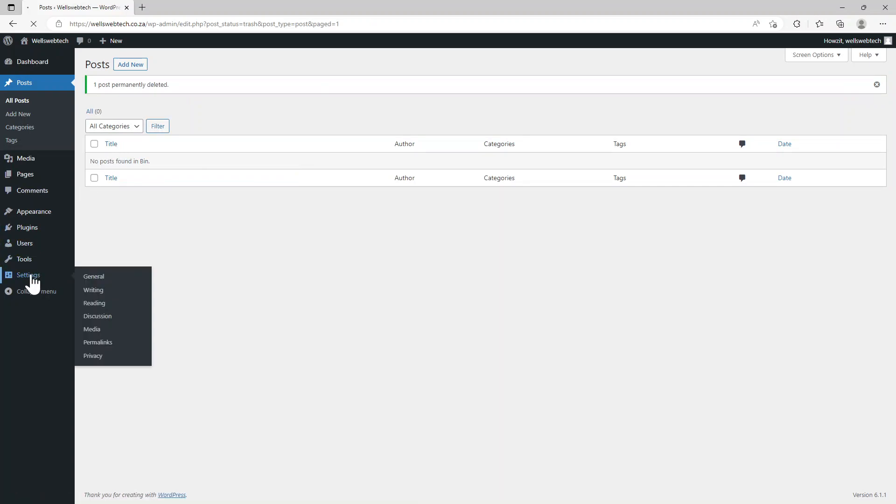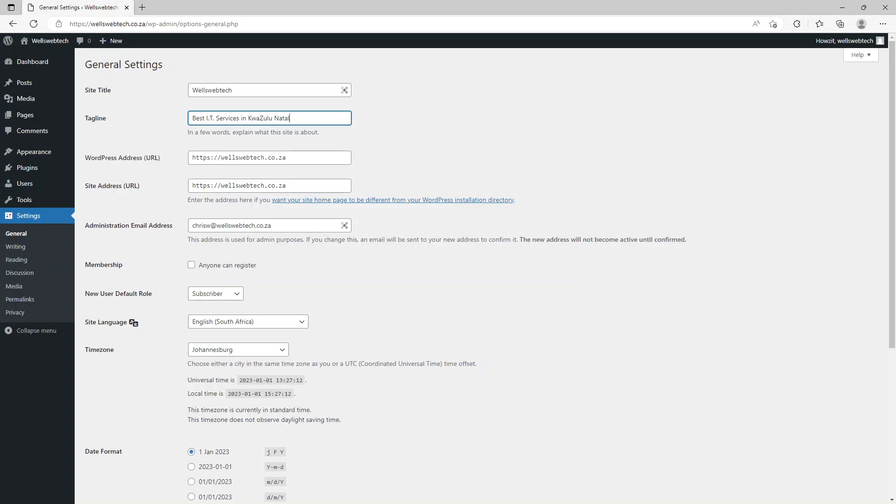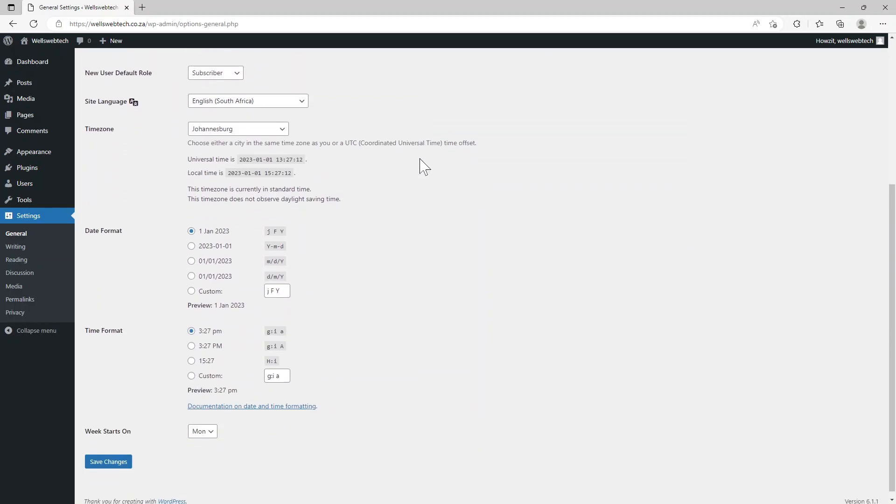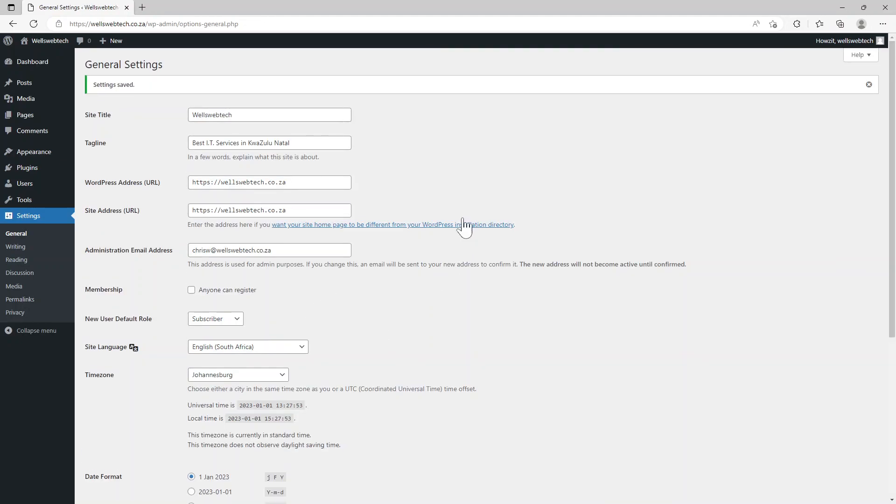The next things you want to do is go to settings. If I have a look here you see the tagline Just Another WordPress Site - you want to change that to something that's more appealing, like Wells Webtech Best IT Services. The URL is already at HTTPS - most sites don't have this, they would have just put it on HTTP, so you would need to have changed that. We're happy to leave the rest of it alone.